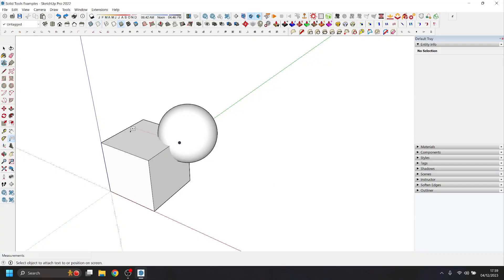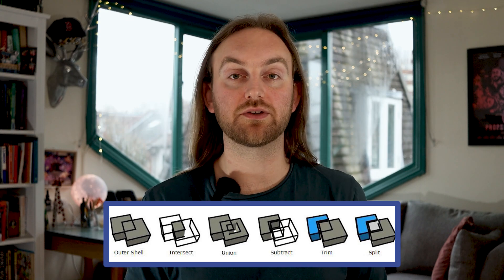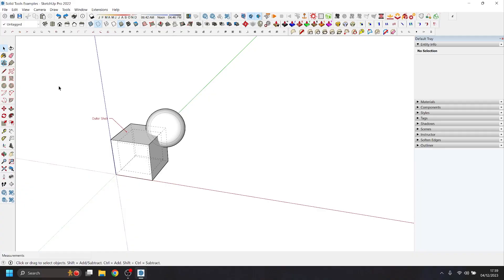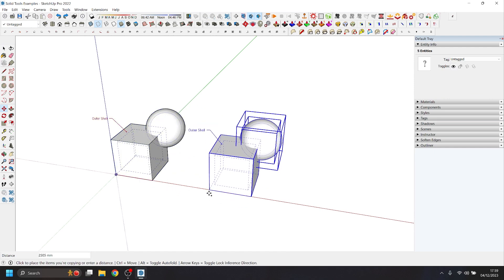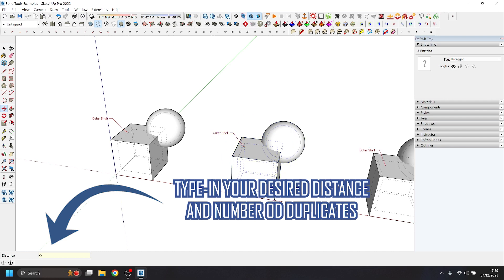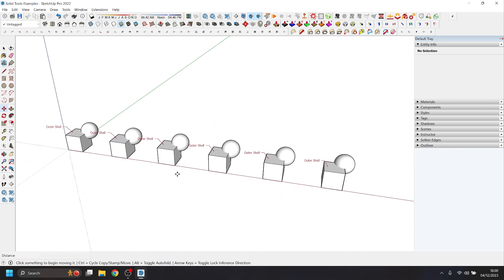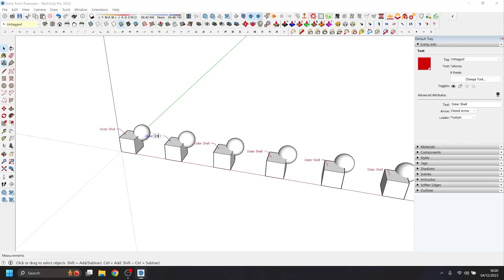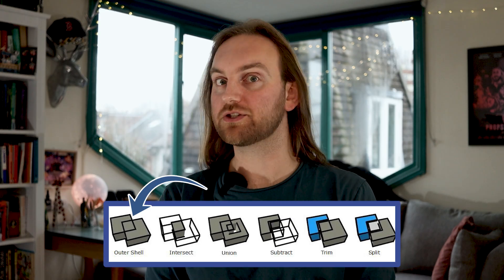Also, just so you know, I will be flicking between normal view and x-ray view—the shortcut for that is K. Okay, last thing we're going to do to our shapes here is we're going to add a callout using the callout tool, and we'll label this the first tool we're going to try out, which is outer shell. And then because we have six solid tools to try out, we want five duplicates of these. So we'll select all of our items here and we will duplicate them across five times so we have six sets of shapes in total. And then we'll go through each of these labels and rename them as per our six tools. So just to remind you again, that is outer shell, intersect, union, subtract, trim, and split.